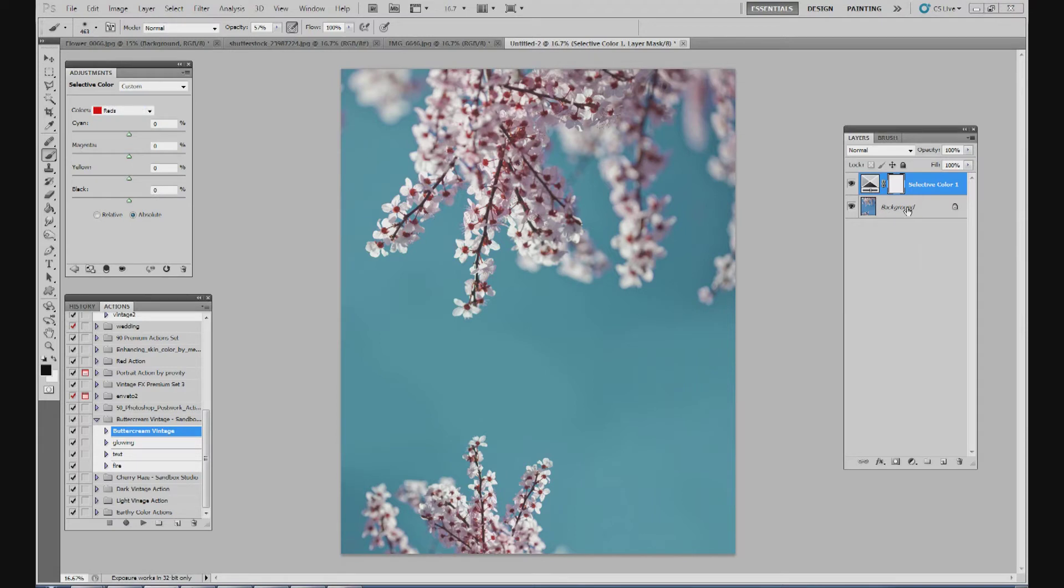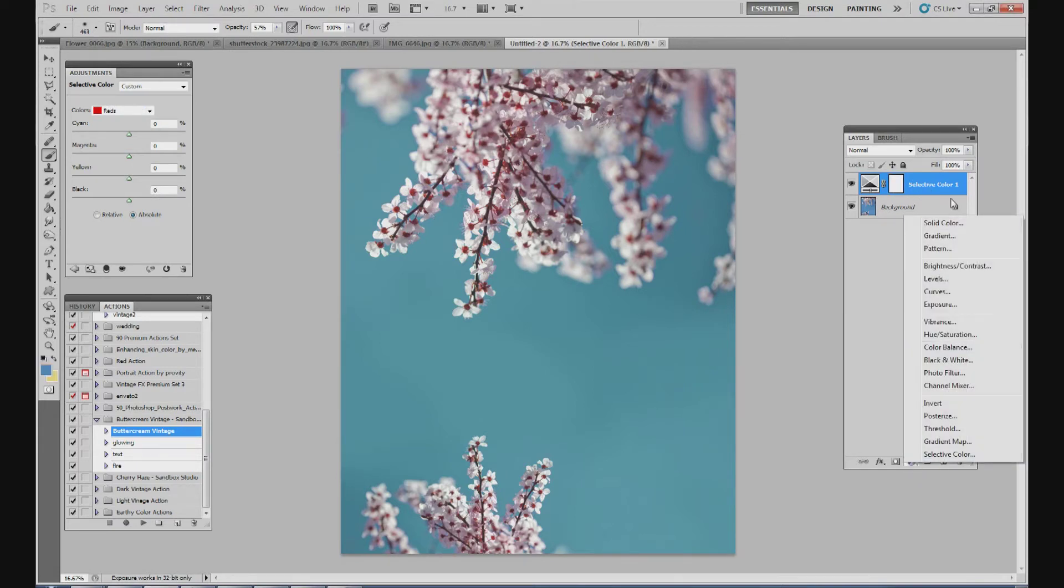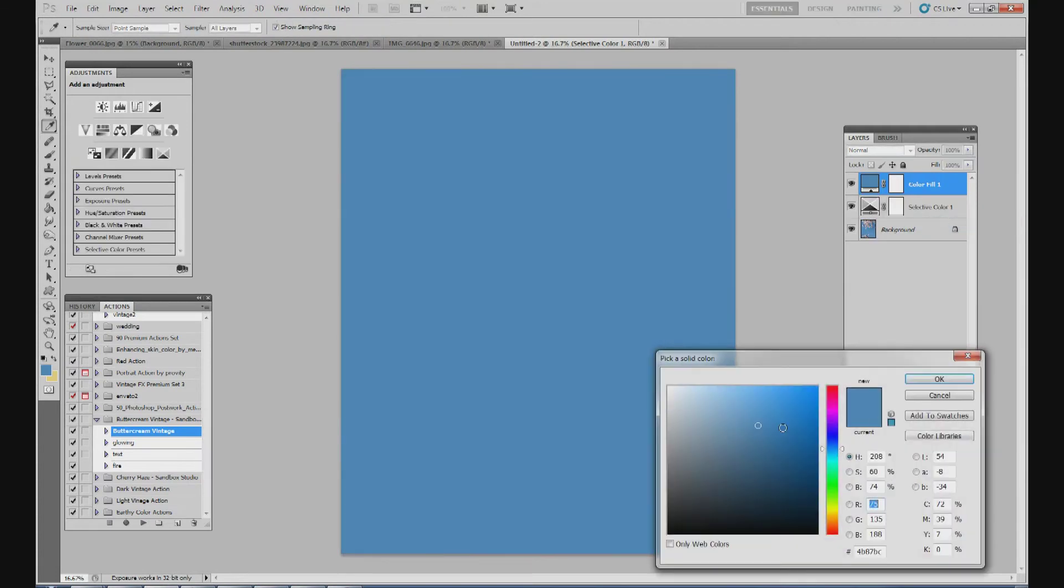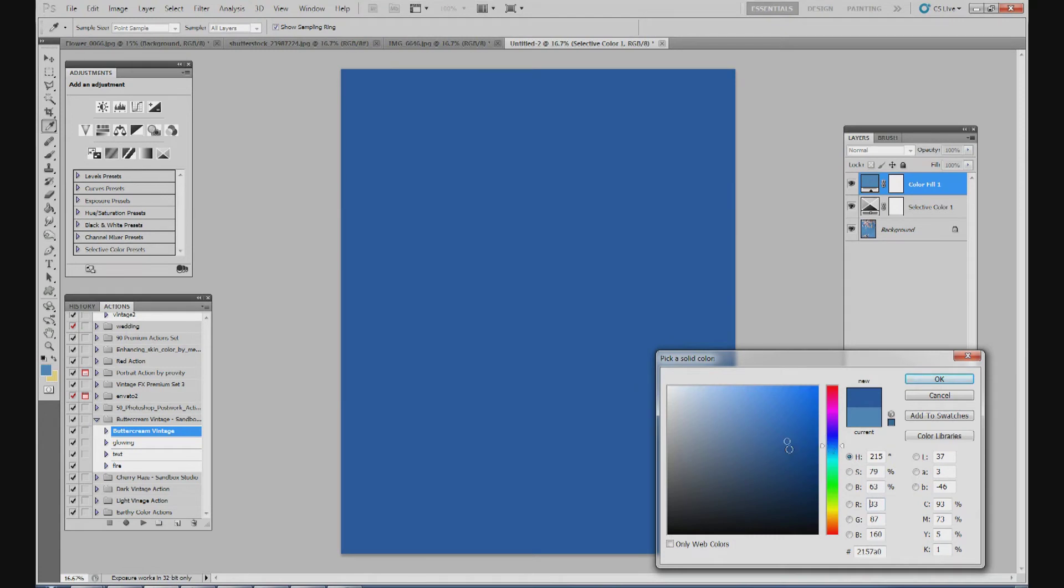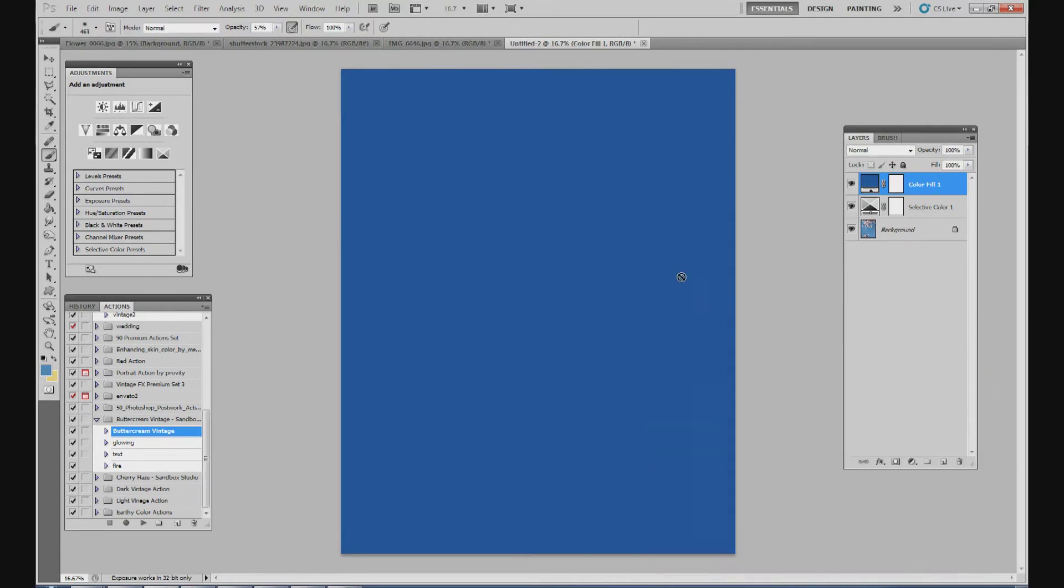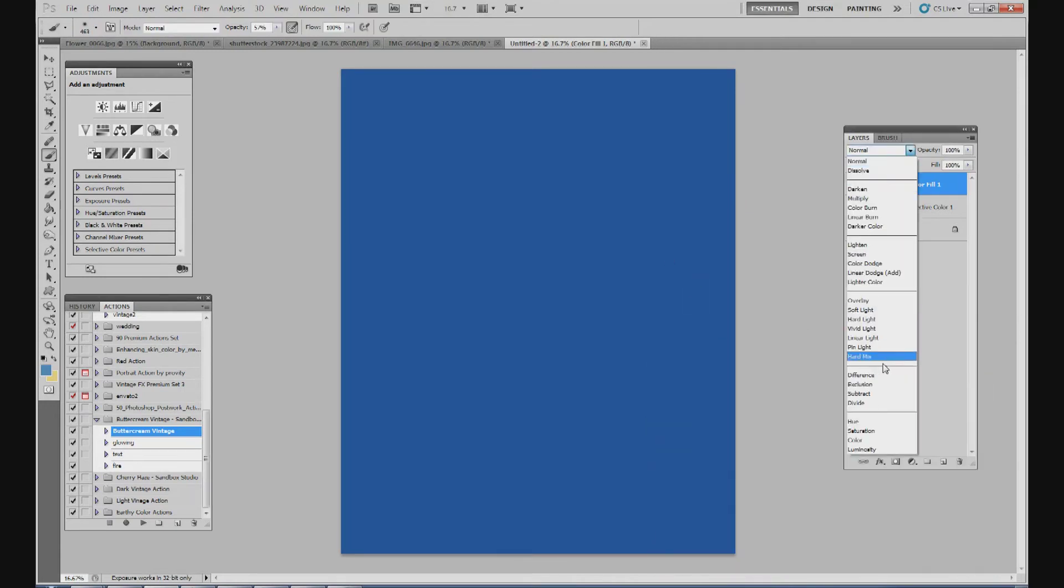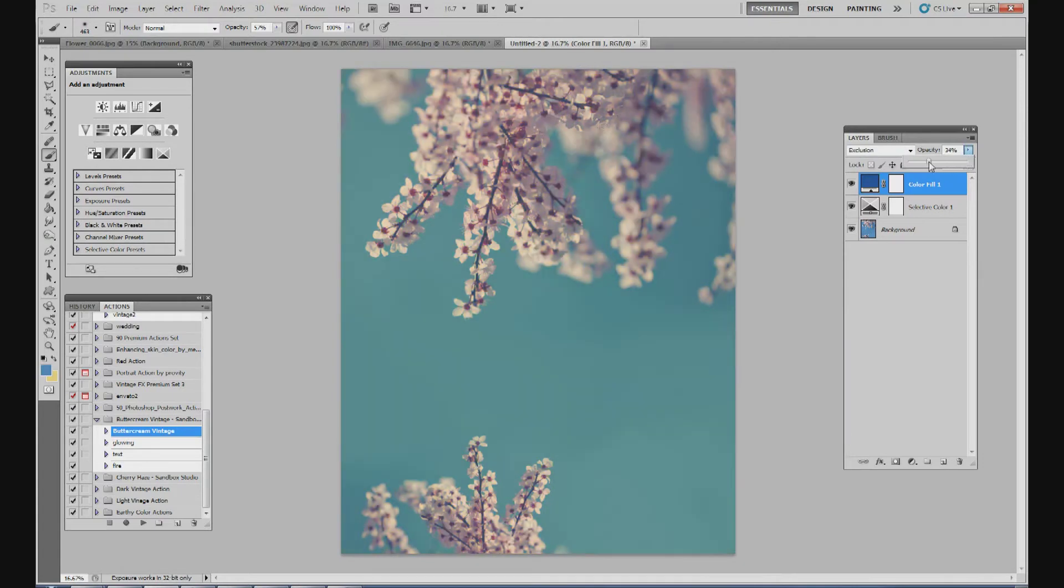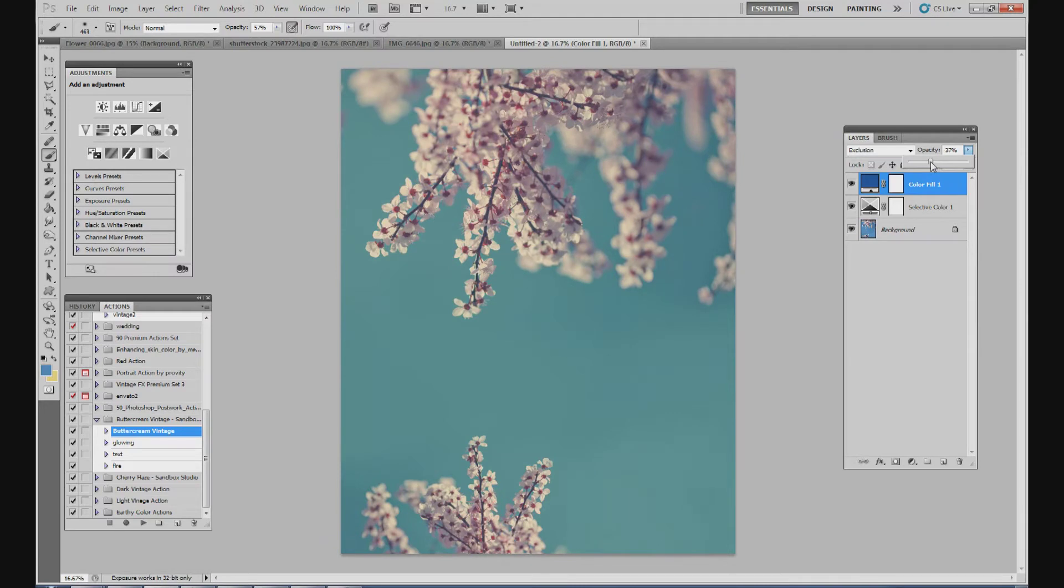Next thing we're going to do is, above everything, go to adjustment layers, go to your solid color. I'm going to pick kind of a royal blue. This color is 1A519C. And then I'm going to change my blend mode to exclusion. And change my opacity down to about 30, 35%.